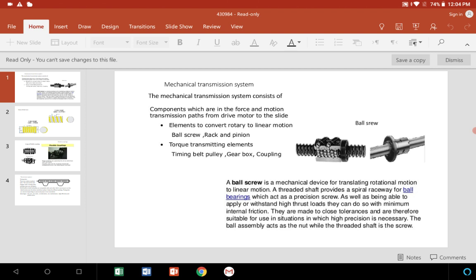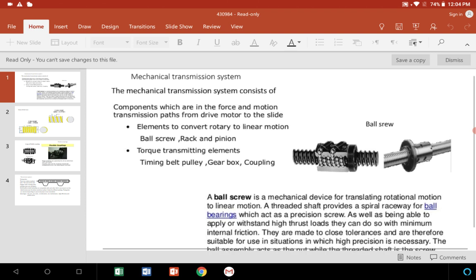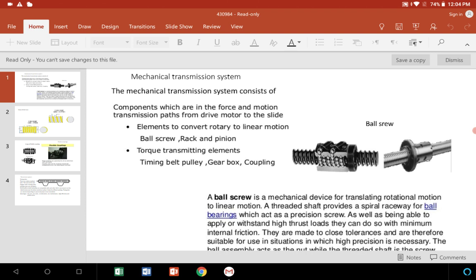The image you can see here shows ball screw or recirculating ball screw type one, and then rack and pinion. These four main elements are used in the CNC machine, and few torque transmitting elements such as belt pulley, timing belt pulley, gearbox, couplings, etc.